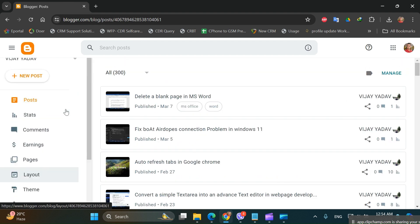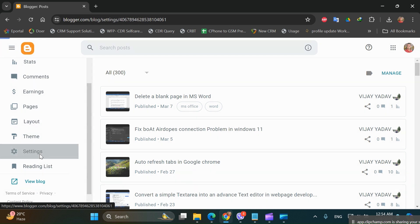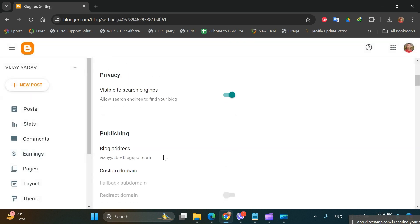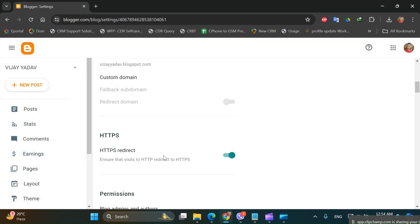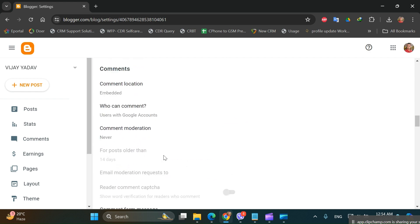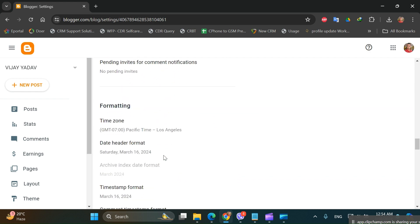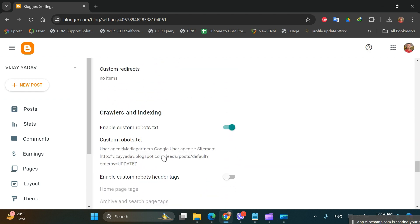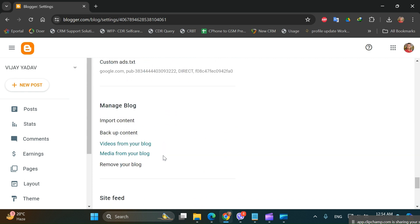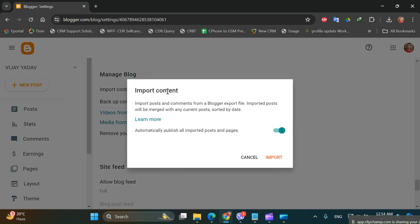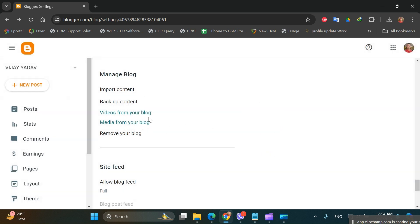In the left side you can see the menu bar. Click on Settings, scroll below, keep scrolling. Under Manage Blog, click on Backup Content.